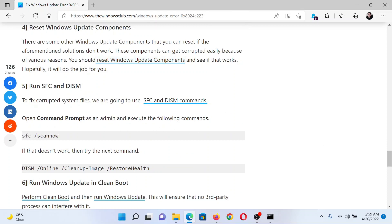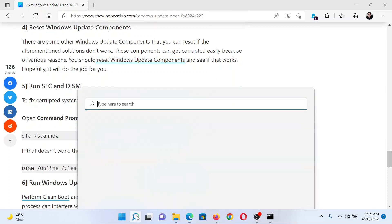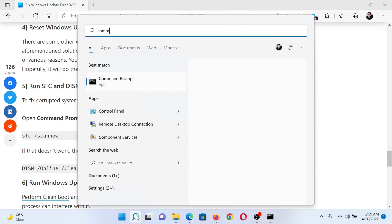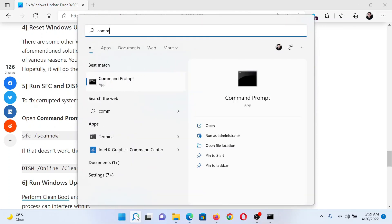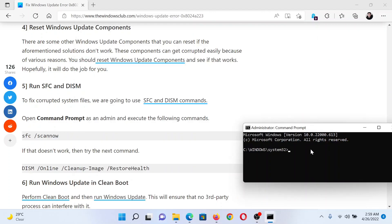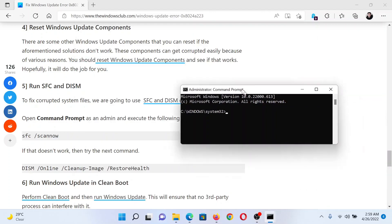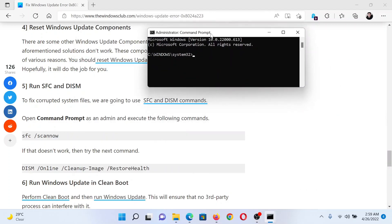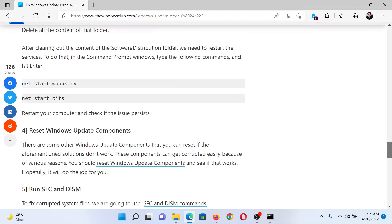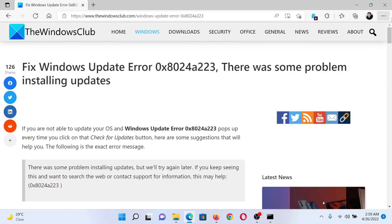The next solution would be to run an SFC scan. Search for Command Prompt in the Windows search bar, click on Run as Administrator in the right pane to open the elevated Command Prompt window. Type the command: sfc space forward slash scannow, and hit enter to invoke the SFC scan. This will resolve the problem in discussion. Isn't this easy and interesting?